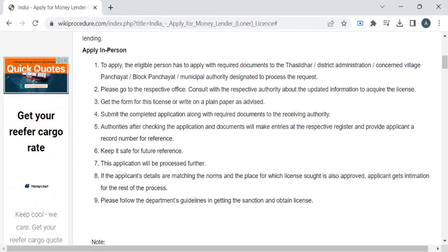You can approach the officer for the application form, or else you can write the application on a plain A4 sheet. After completing the form, you have to attach all the required documents.